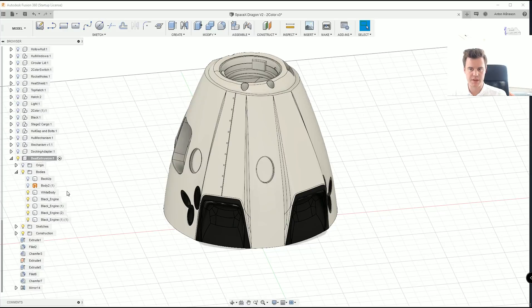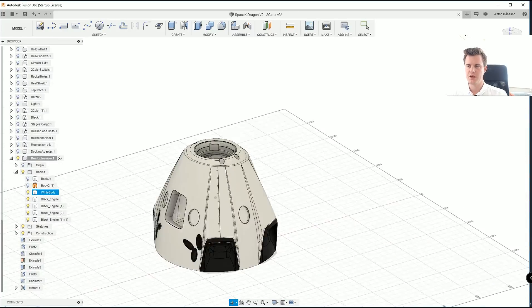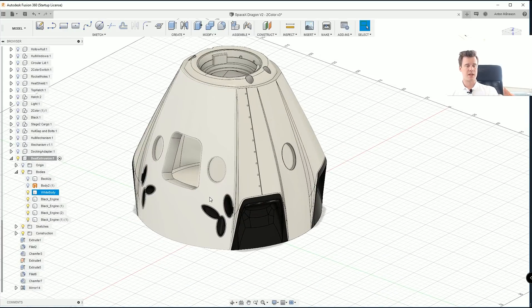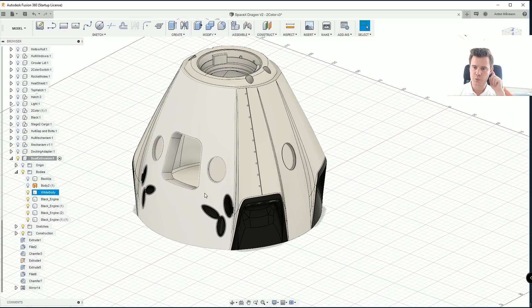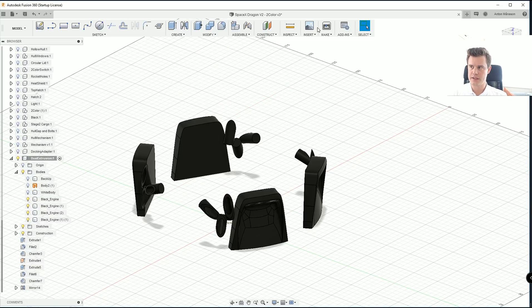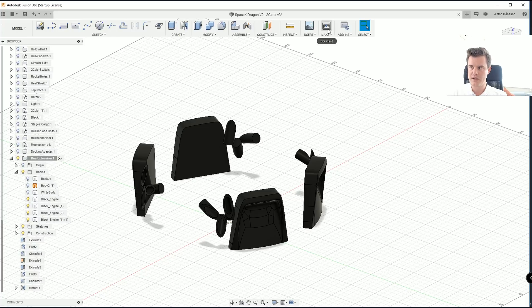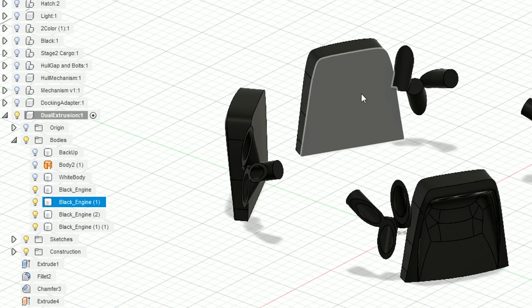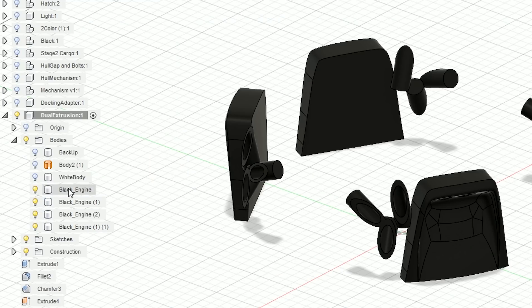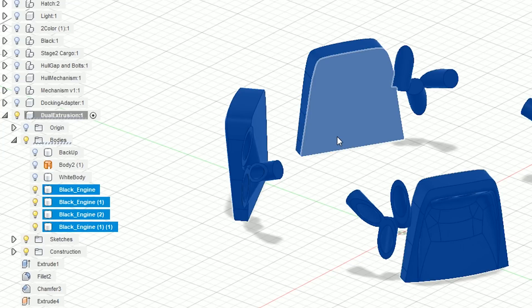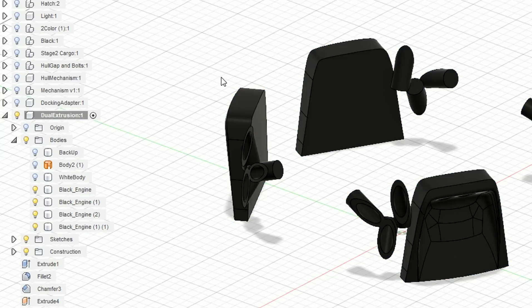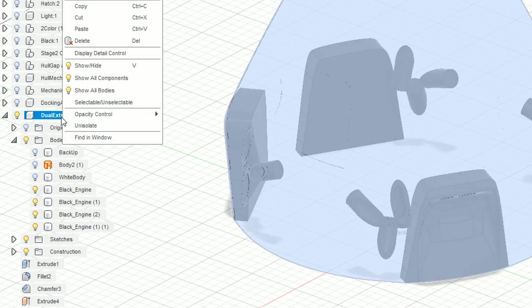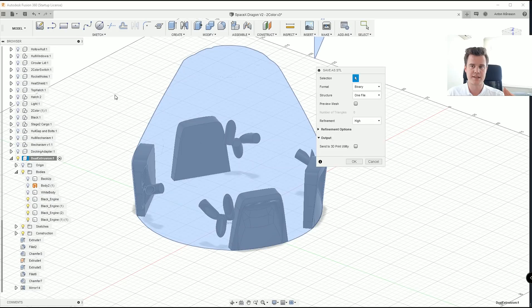Okay, so important next step. To get these STL files out in a perfect manner, we want to hide the things that we don't want to export. So instead of clicking here on make and 3D print and saving an STL file that way, we want to make sure that we have only the files, I mean these four files visible and then we'll right click on the component and we'll say save as STL. So we'll call those black parts.